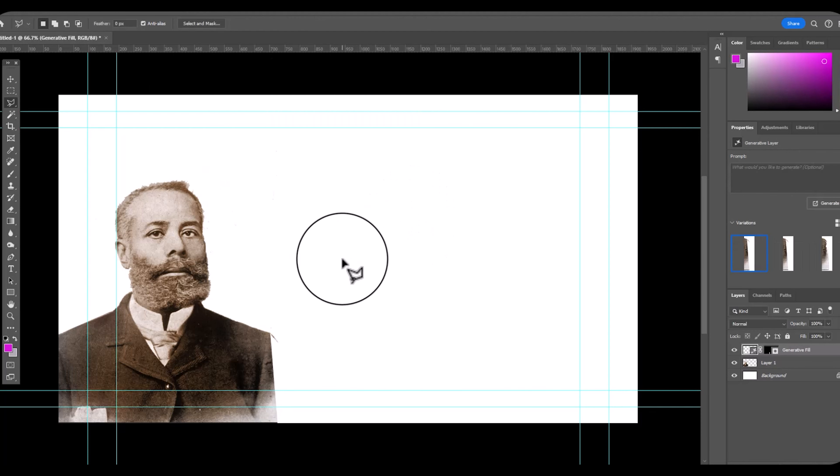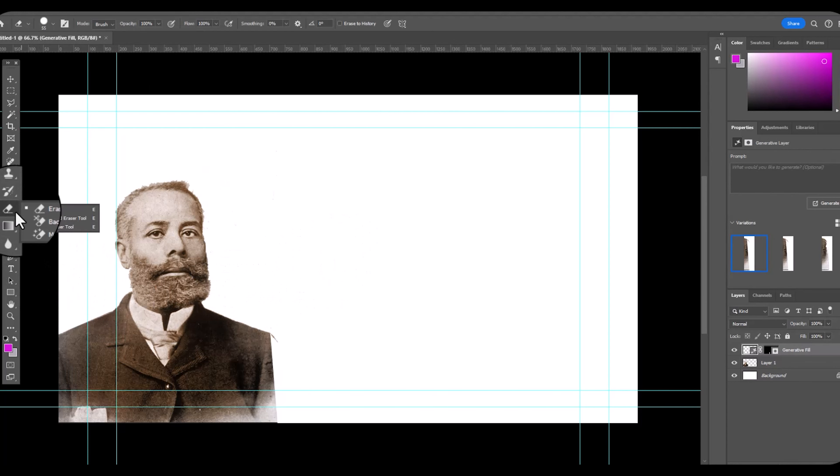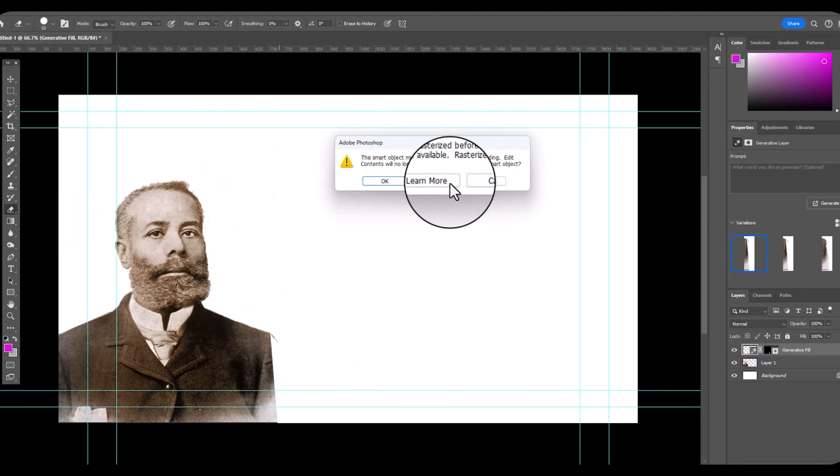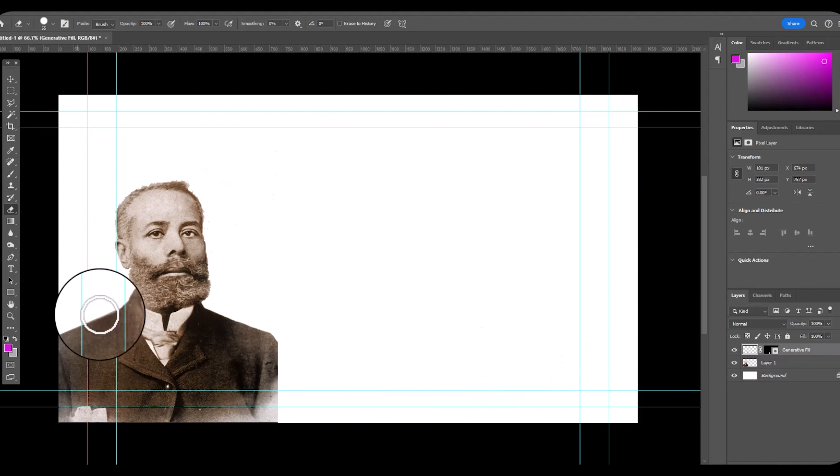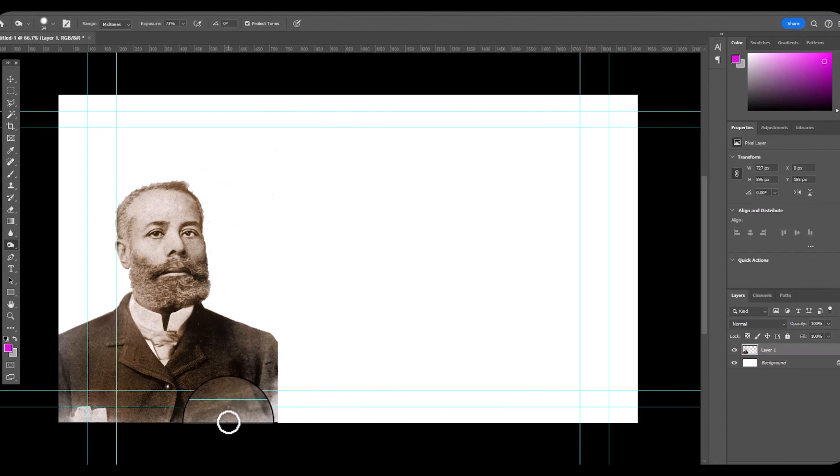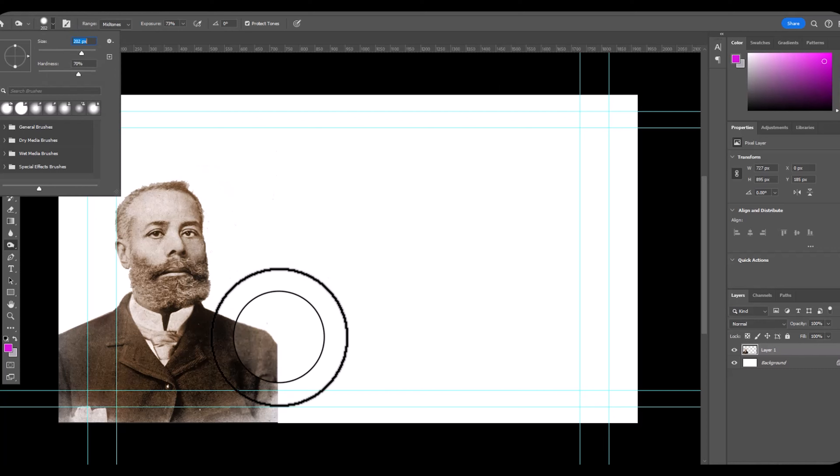I really like that. I'm going to merge down that layer. I think it turned out very nice.